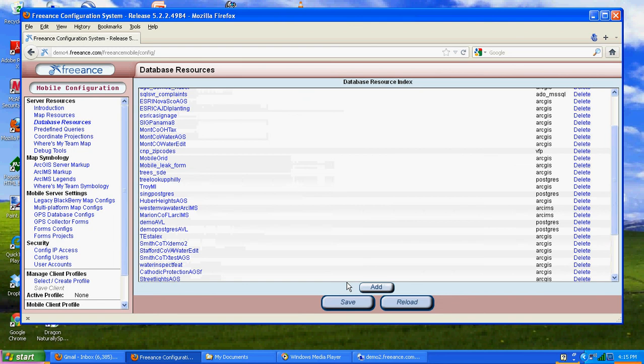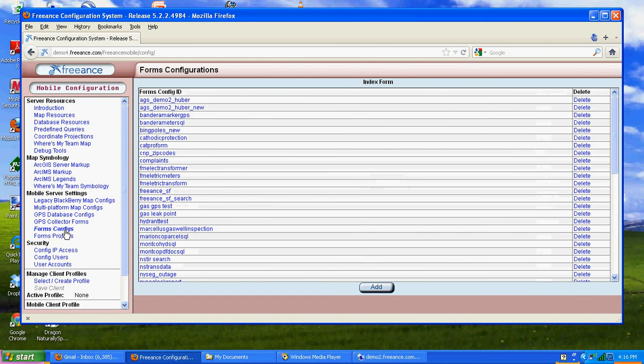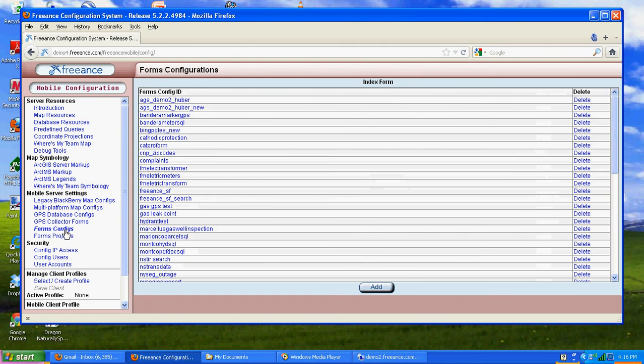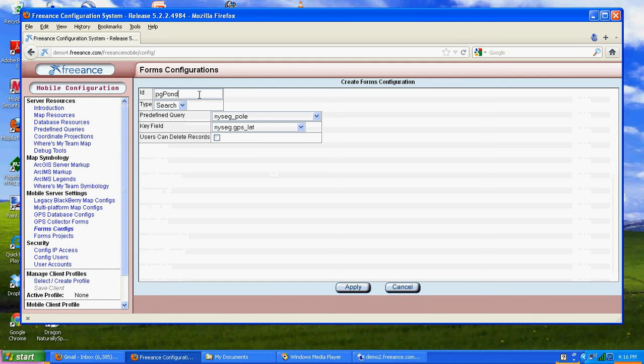That's it. We've connected a database resource to that. Next thing we want to do is come down and make a form, a smart form. We'll go ahead and hit add.